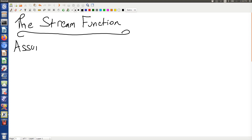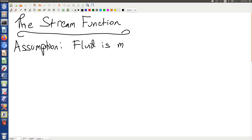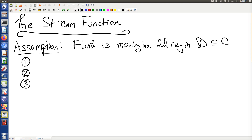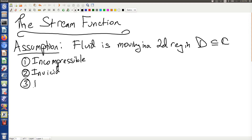Baseline assumptions: we're not solving all problems in fluid flow. The fluid is moving in a 2D region — we'll think of it as a subset of the complex plane — and the fluid satisfies three properties. The first is that the fluid is incompressible, the fluid is inviscid, and the flow field is irrotational.